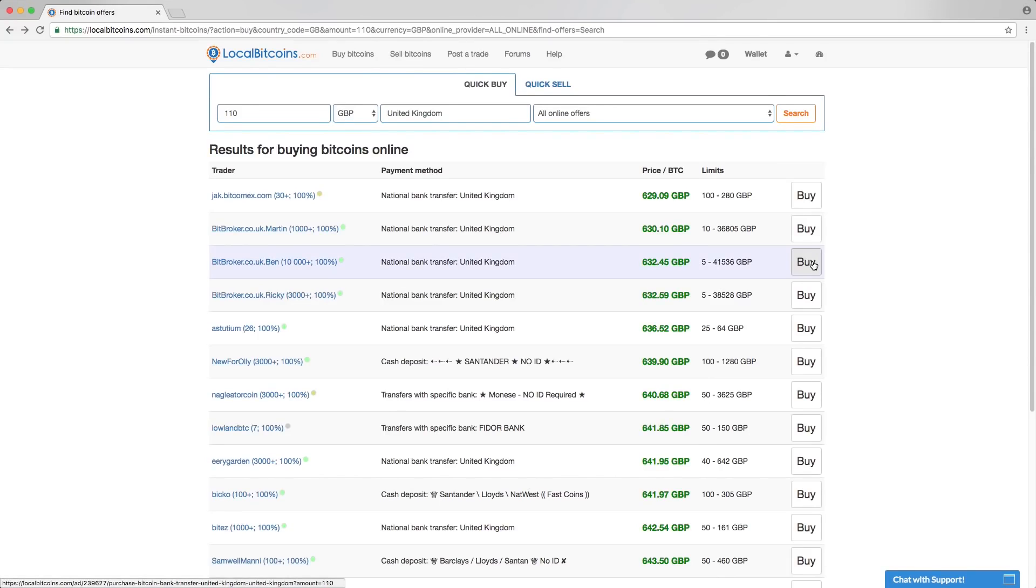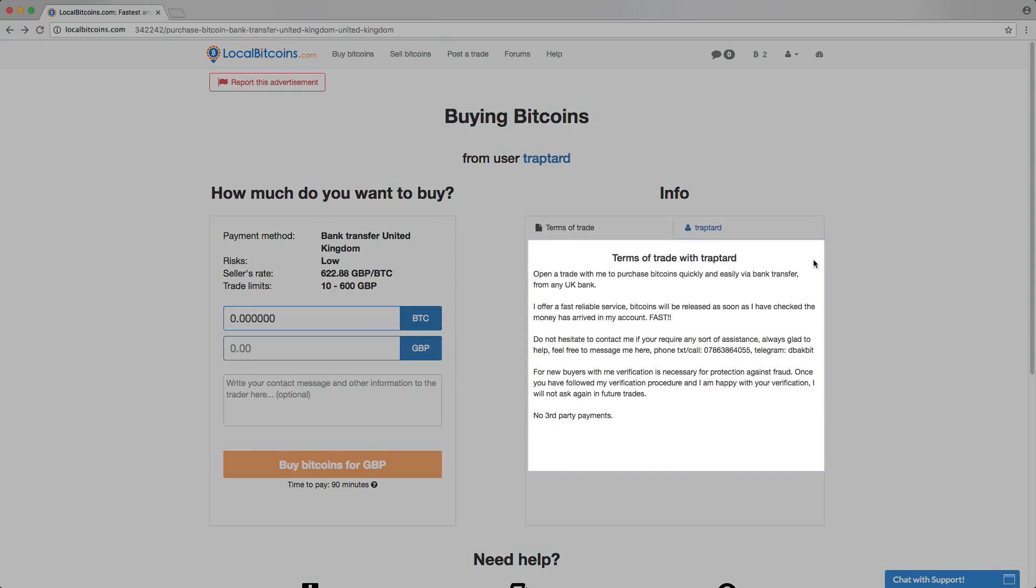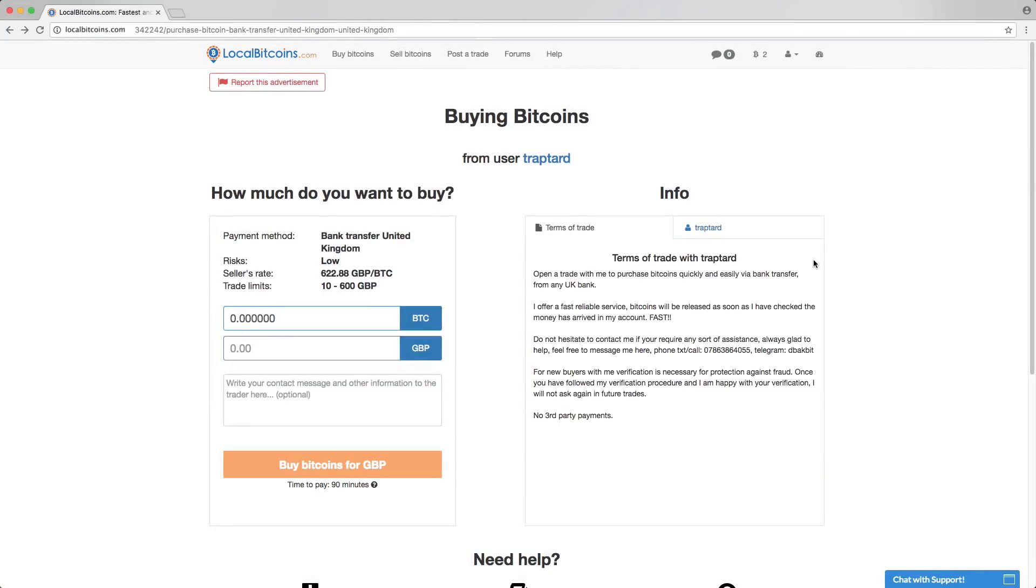Click the buy button to open the ad and see more information like the reputation of the trader and his terms of trade. Make sure the amount is correct and then press the send trade request button.